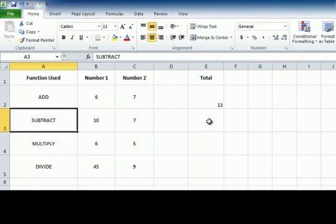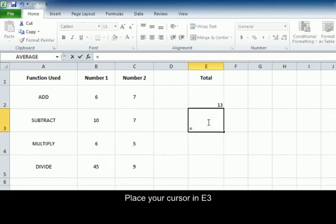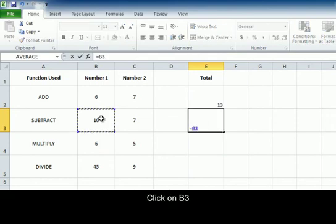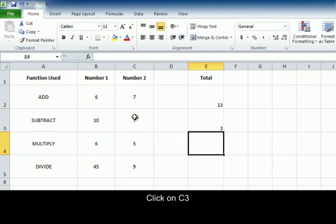Next we're going to do subtraction. We're going to click in E3, hit equal, click on B3 minus C3 equals 3.